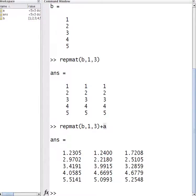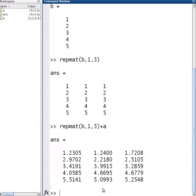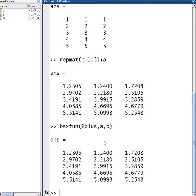So, just to be efficient, what you can do is use this function called BSXFun. You need to write the function that you're going to impose on it — this time it's just going to be @plus — and then go A, B, so basically add up A and B. It gives the same result as RepMAT, except as far as memory allocation goes, you don't need to allocate a large matrix B three times. It's doing exactly the same thing, except it's doing column-wise addition.